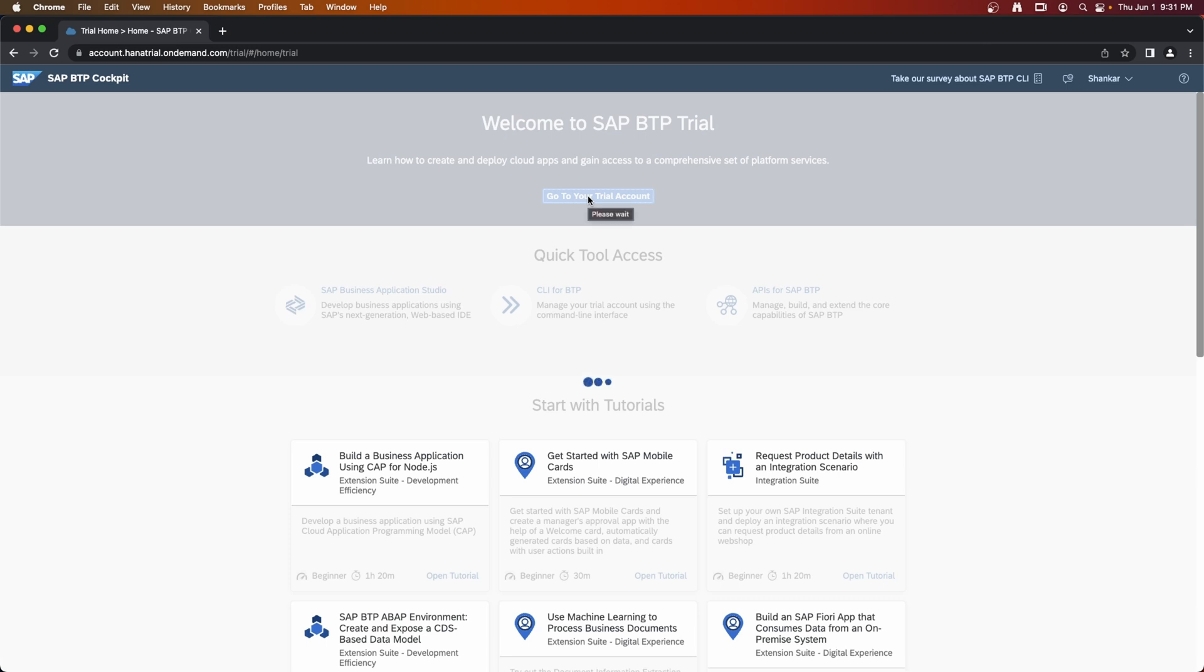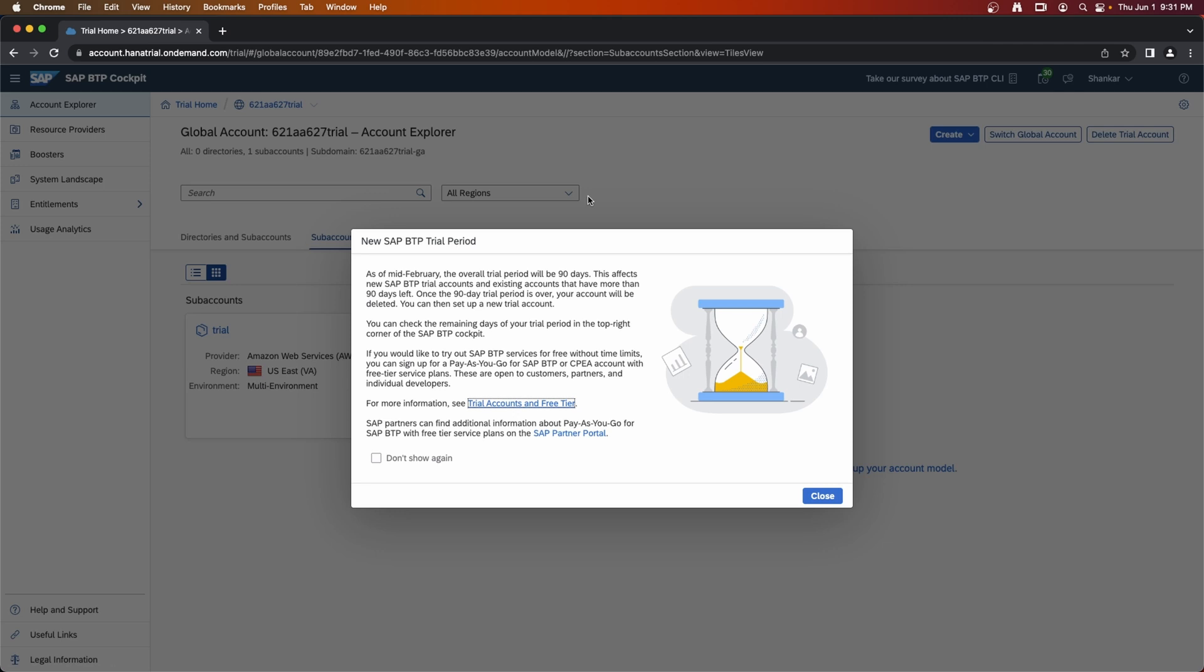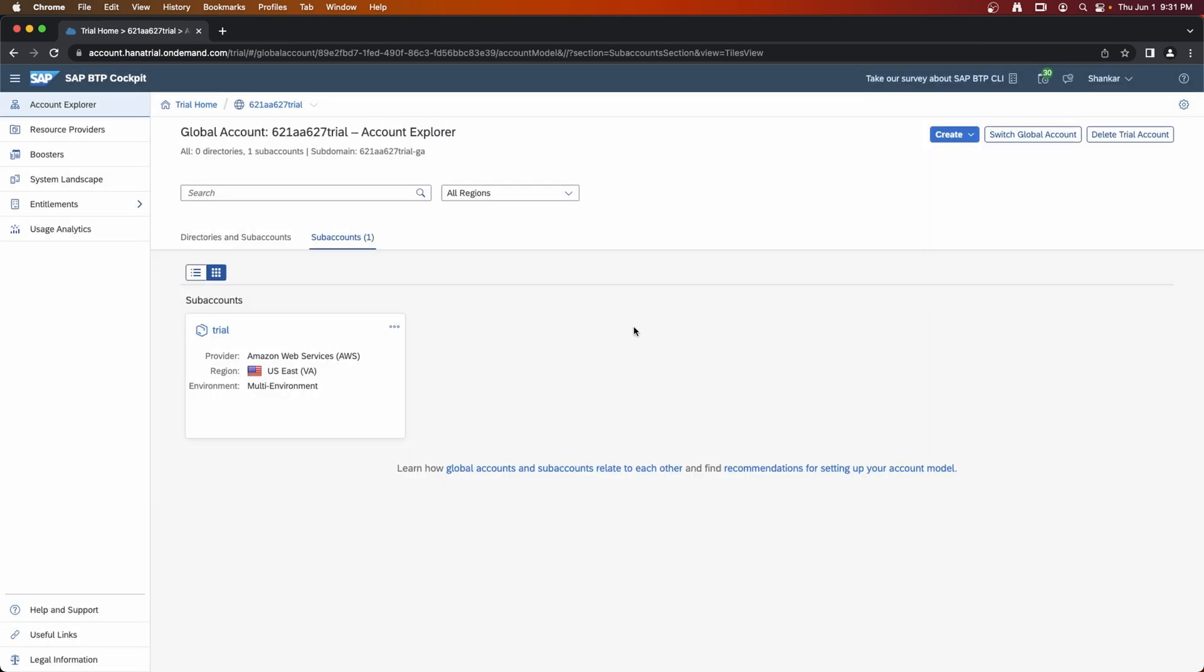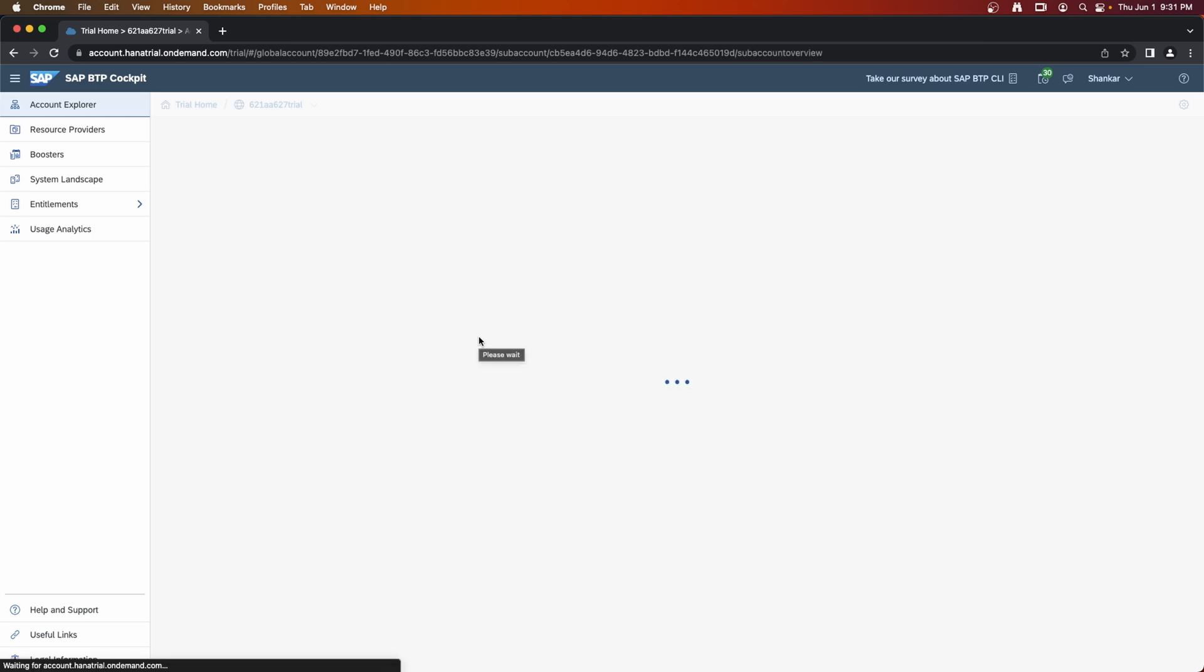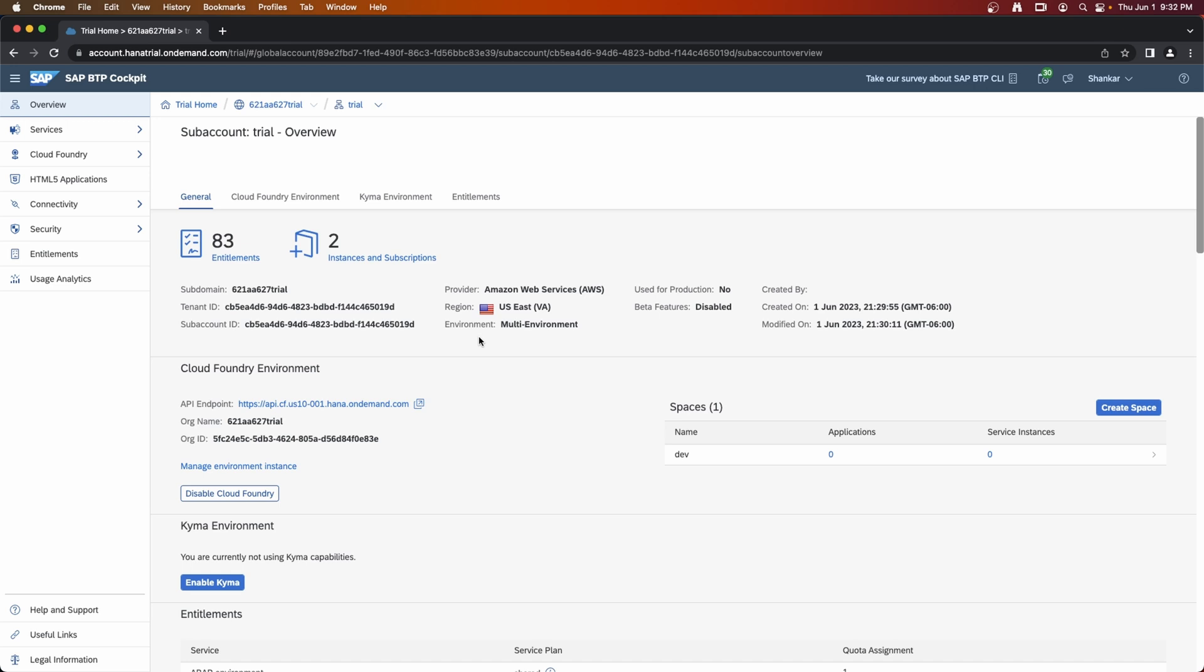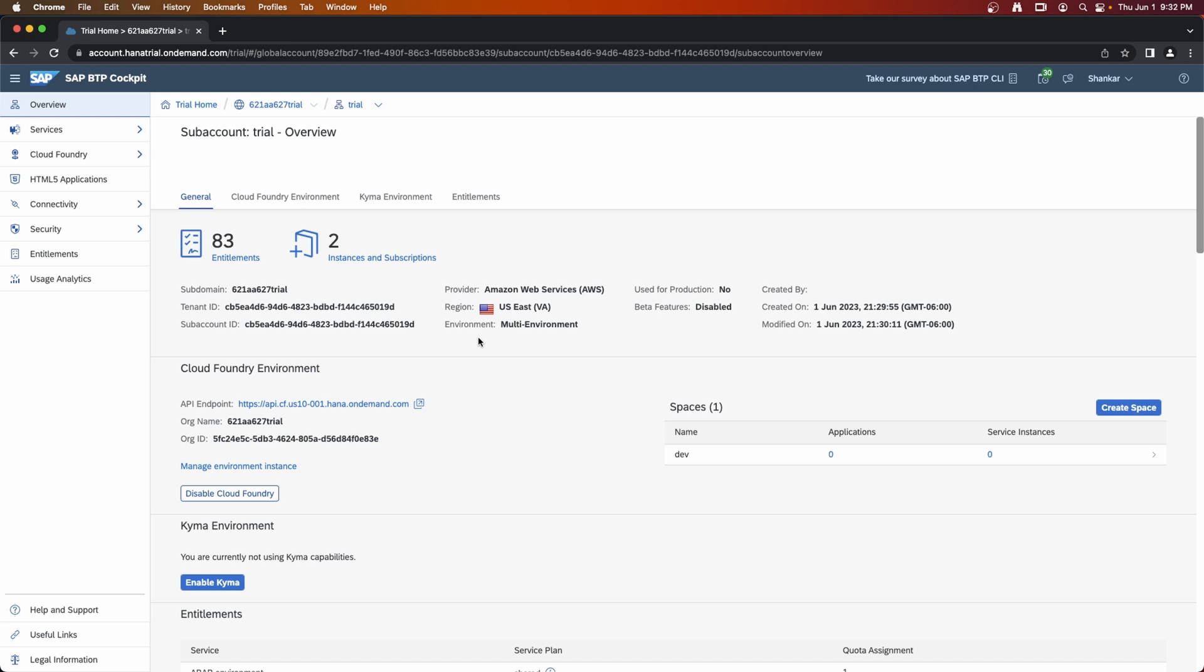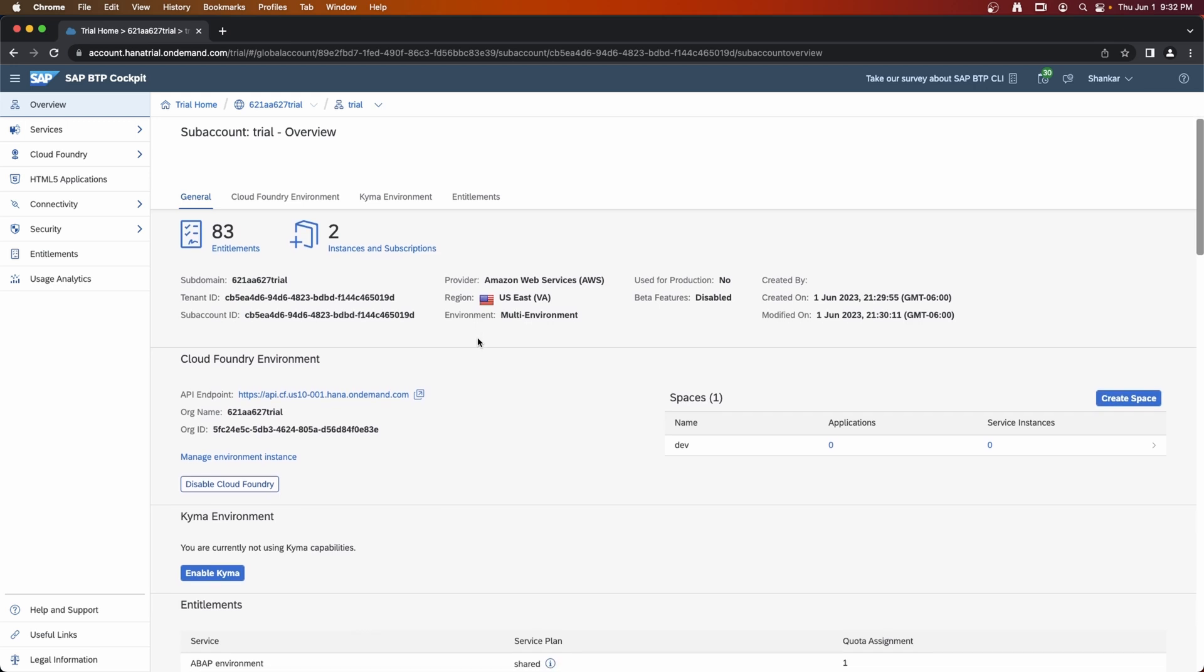This will bring you into SAP BTP dashboard. This will give you a hint, tips every time you log in. Or otherwise you can just check that box and say okay. Next time it will not show. Now click on your trial account to get into your trial account, sub account.